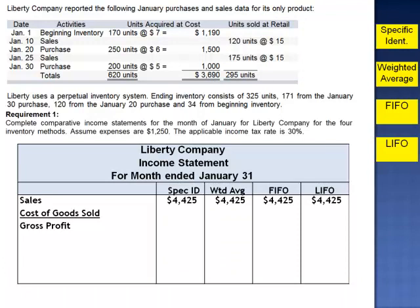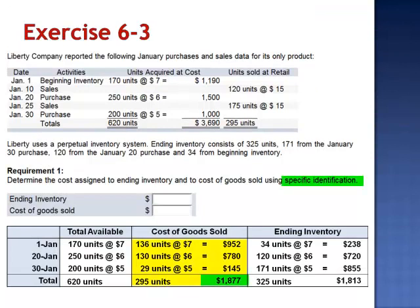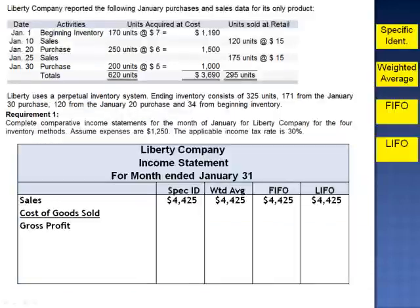Had the company used the specific identification method, cost of goods sold is $1,877: 136 units from the beginning inventory at $7 per unit, 130 units from the January 20th purchase at $6 per unit, and 29 units from the January 30th purchase at $5 per unit. When cost of goods sold is subtracted from sales, gross profit using this method is $2,548.